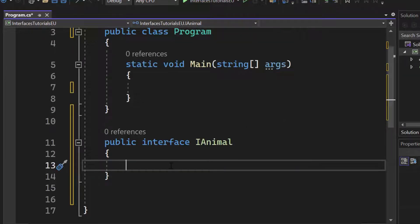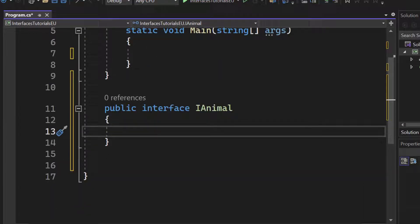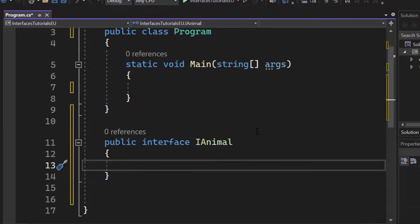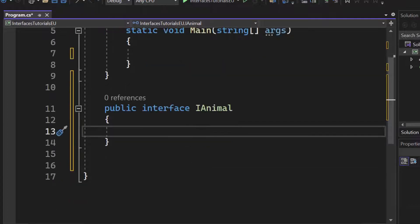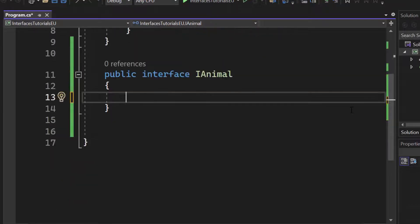An interface is just like a contract for a class. Inside of an interface we can create a structure for a class, but we cannot create any implementations. So here we have an interface for an animal. If we have a lot of animals like a dog, a bird, and a cat, they all share some functionalities. One functionality could be to make a sound — so we take a return type, I'll use void here, and then give it a name: make sound.